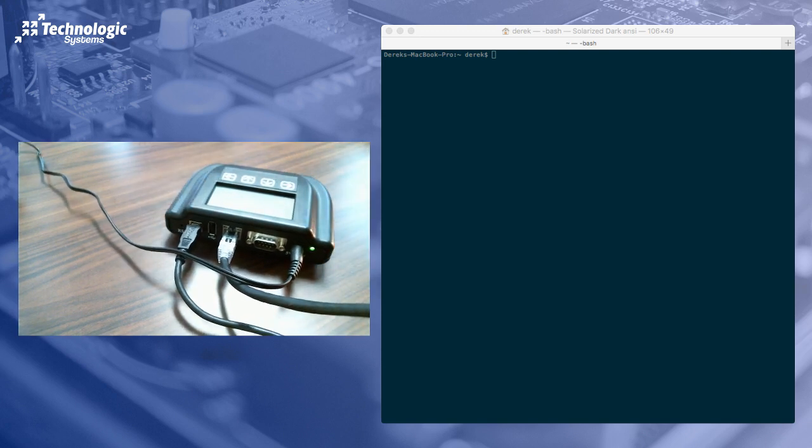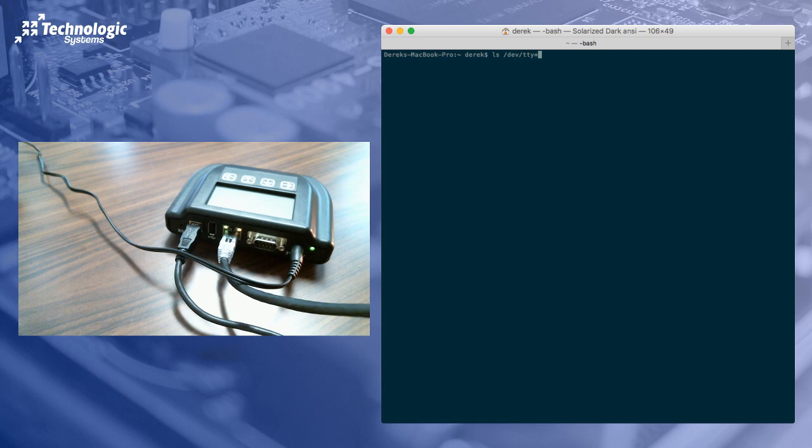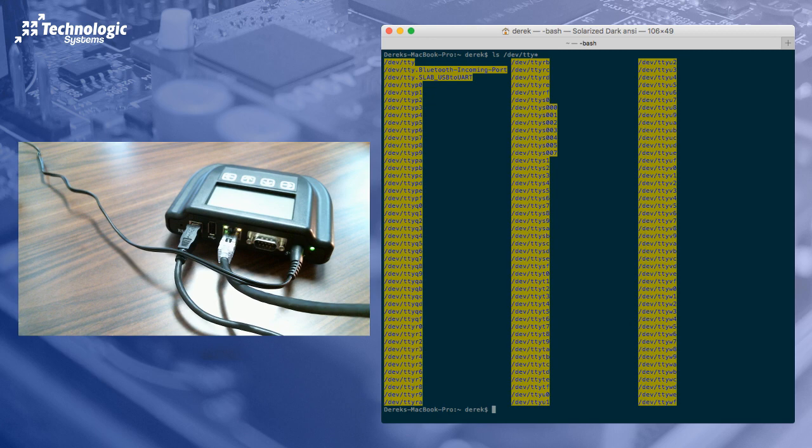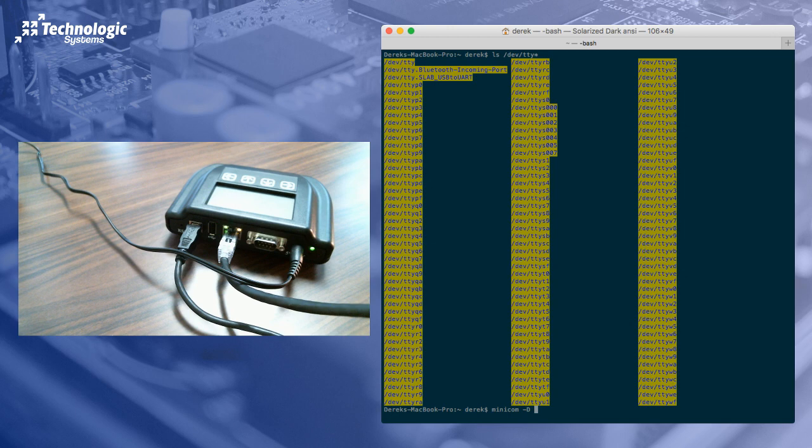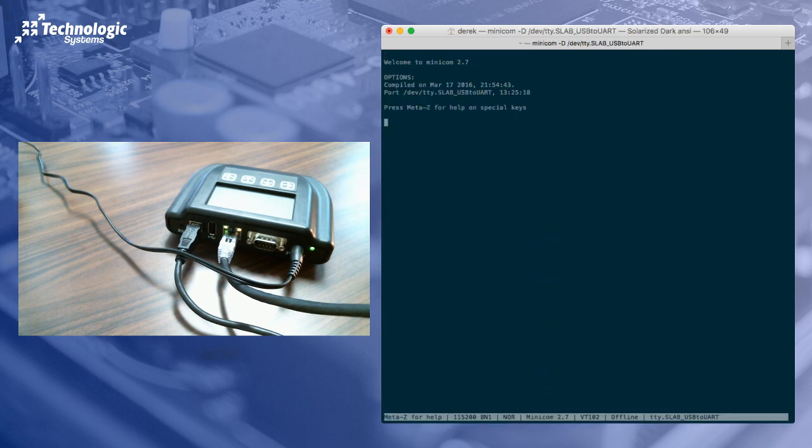So let's jump over to the terminal and we will take a look. So this one here happens to show up as S lab underscore USB device. Let's double check that. So we're going to do a list on dev TTY and splat. And we could see that it is up in the upper left here, TTY S lab underscore USB to UART. That's our console. So let's get connected to that using minicom. I'm going to use minicom. I'm going to use the uppercase D for device. And I'm going to point it directly to that device. So TTY dot S lab underscore USB to UART. And now we are in the console.